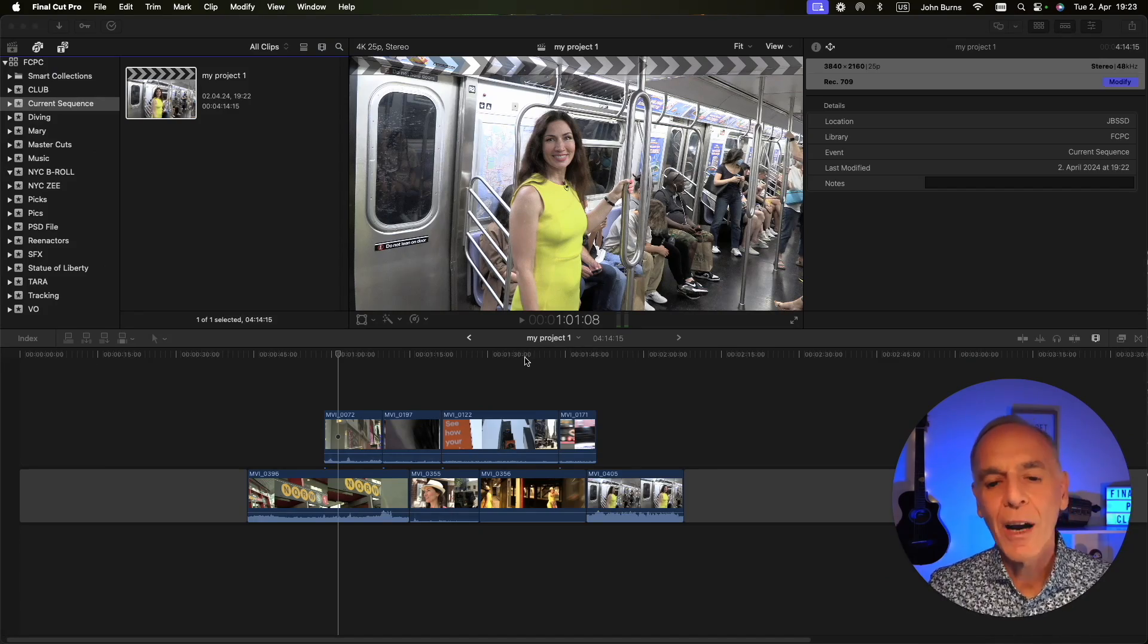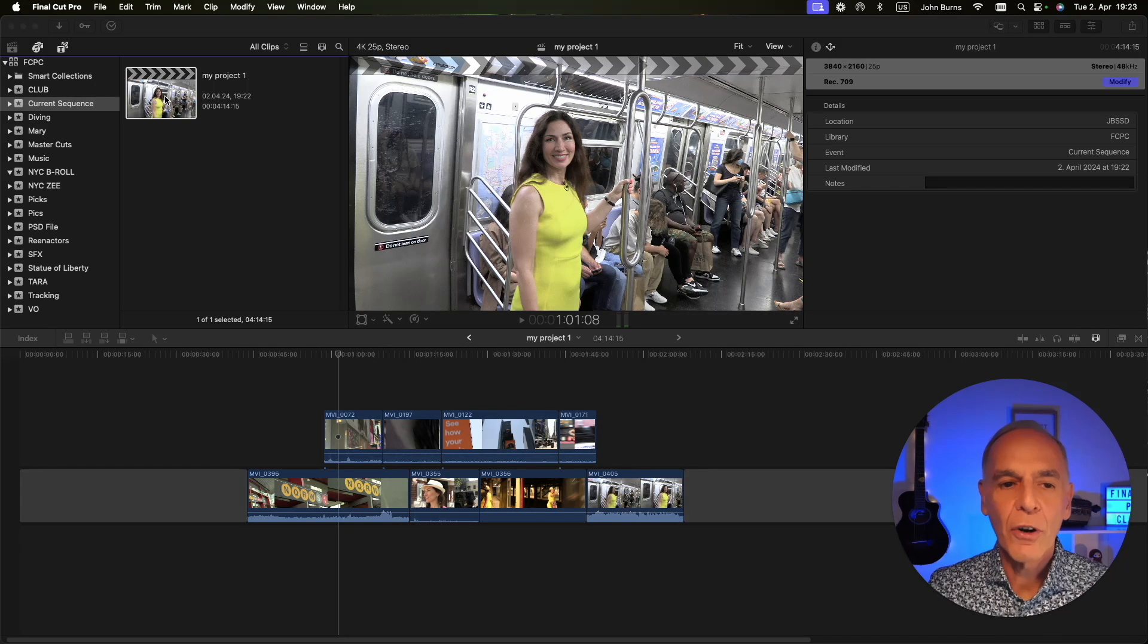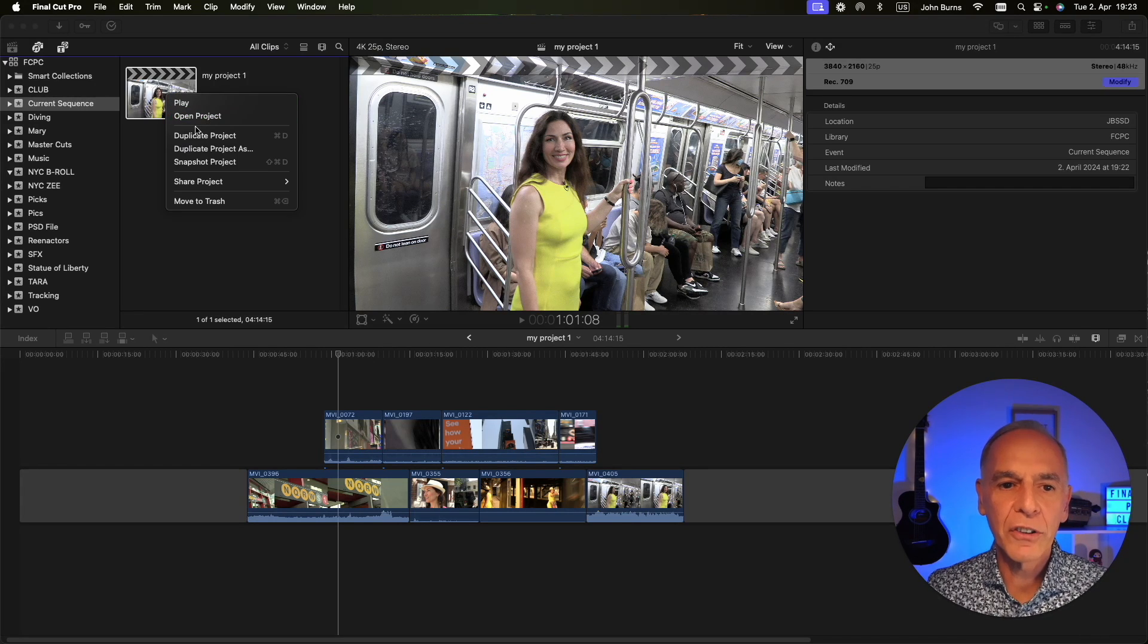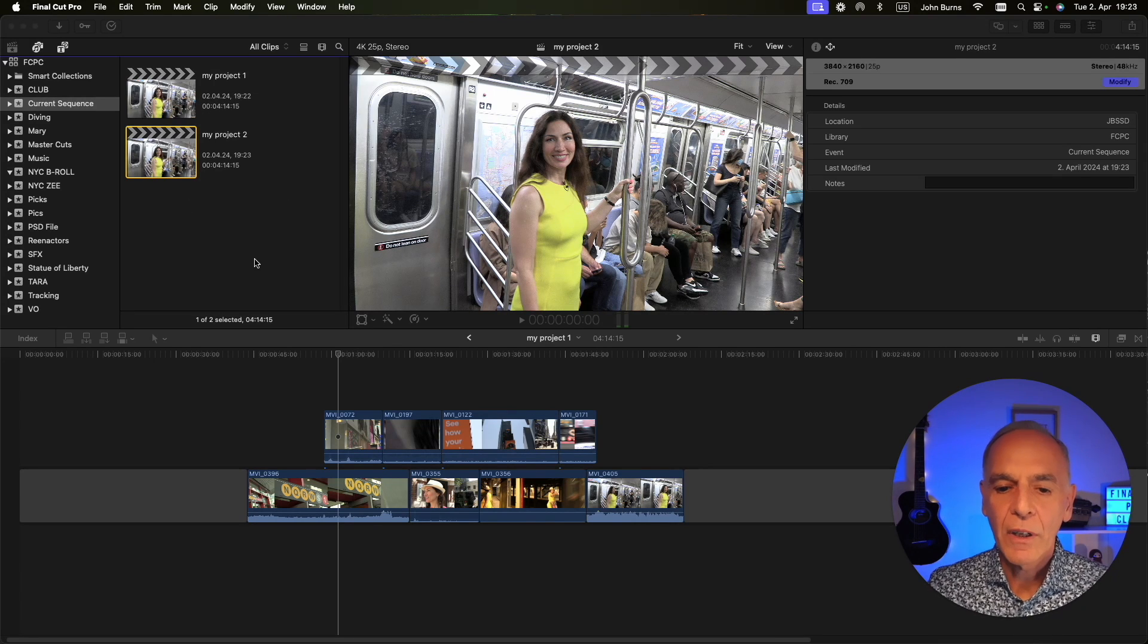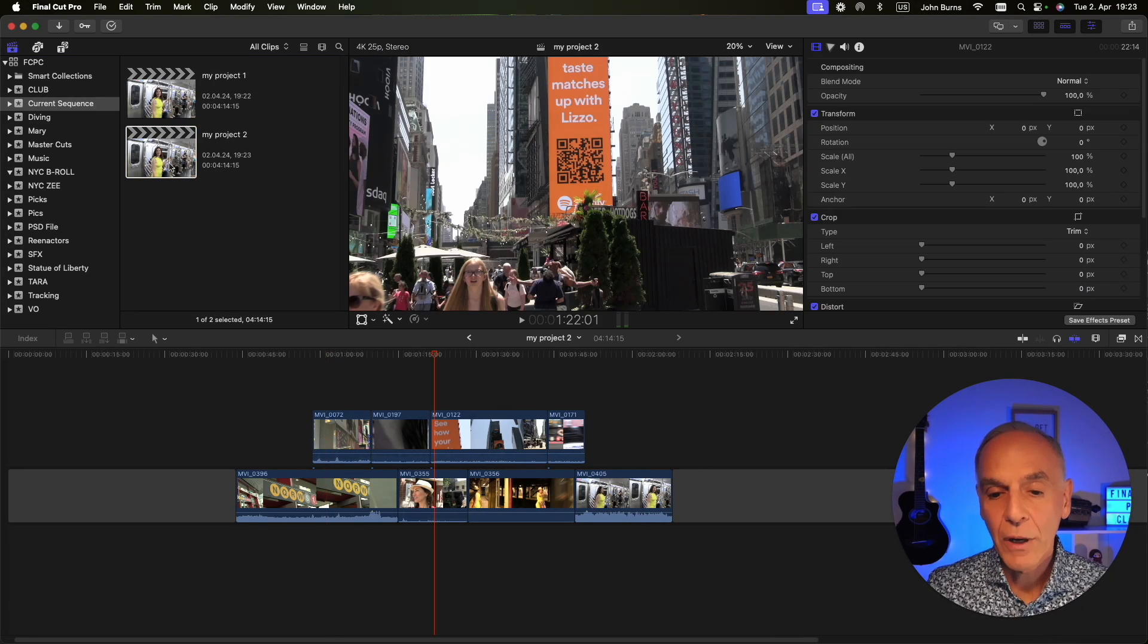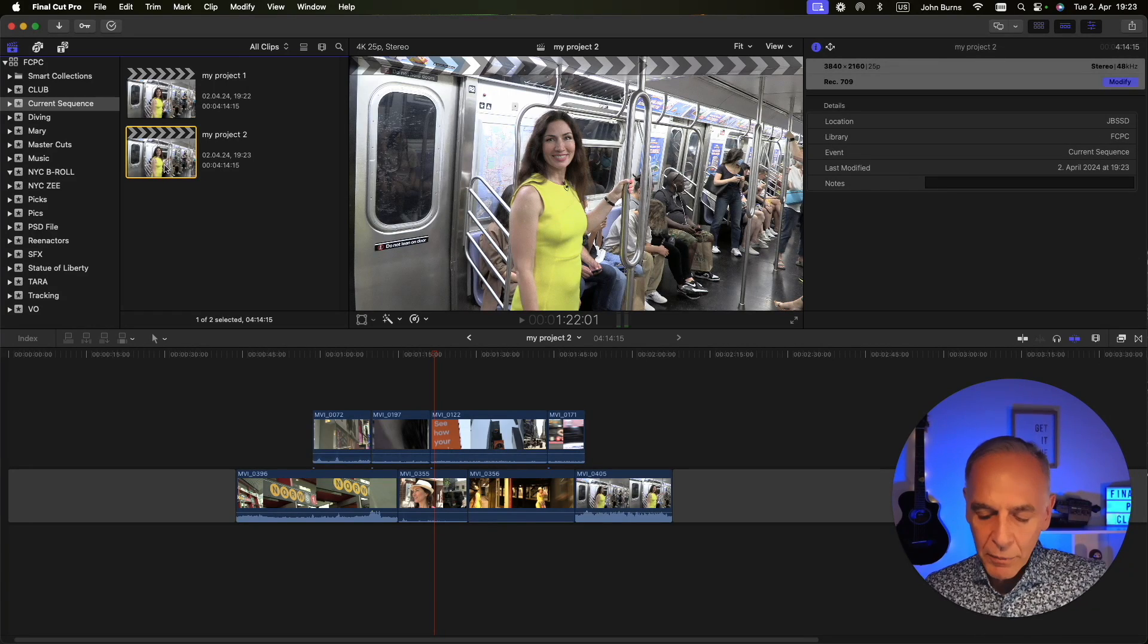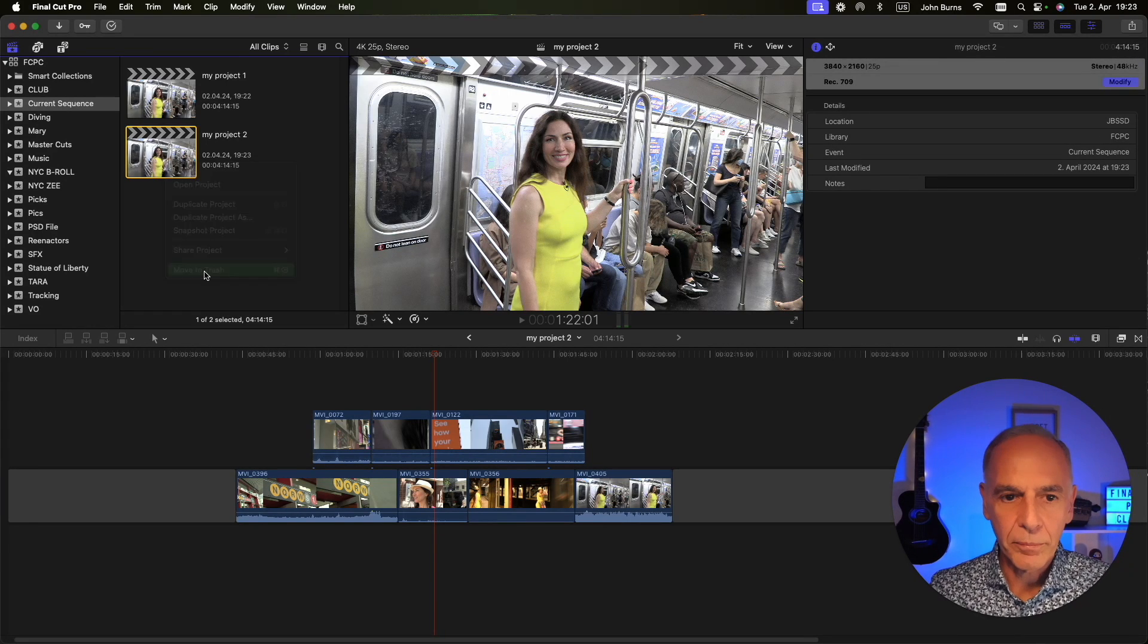So here I have a random timeline and I want to duplicate this. Usually you just right click it and select duplicate. It makes a duplicate and that's basically it. You have a duplicate project. But I'm going to go ahead and delete that.